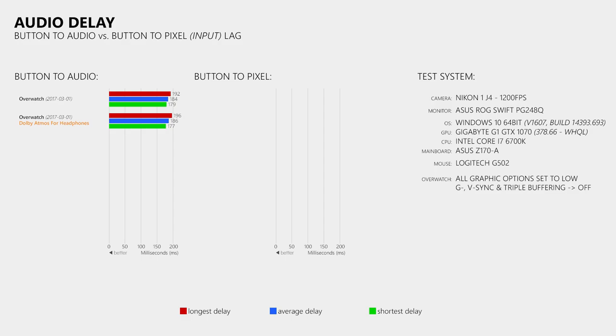Now how about VoiceMeter, which I use to reroute the audio so that I can record multiple audio tracks in DxTory, which I have showed you in my Windows 10 clean installation video. Again, no delay increase, so that's good to know for everyone who is using VoiceMeter.